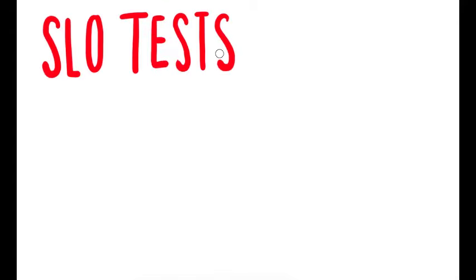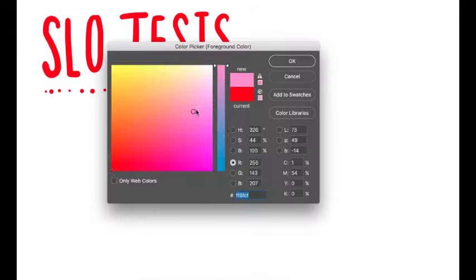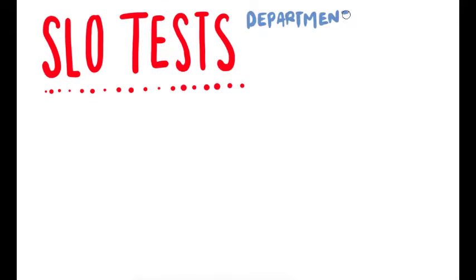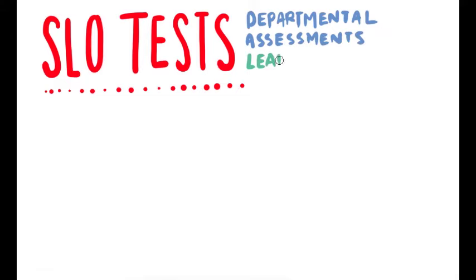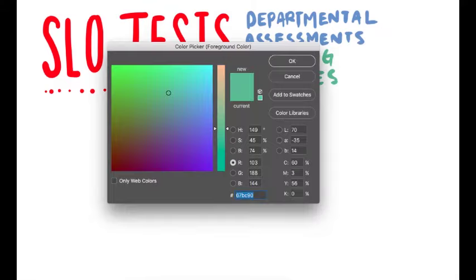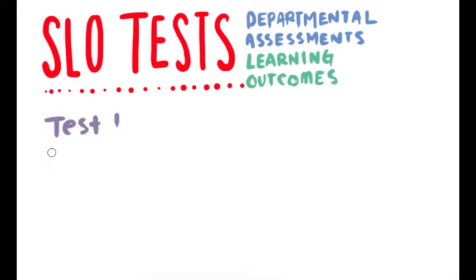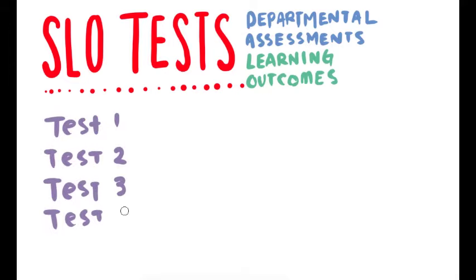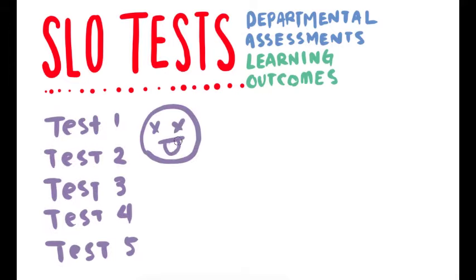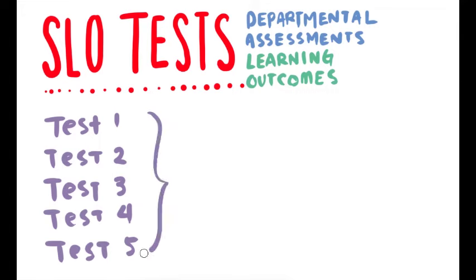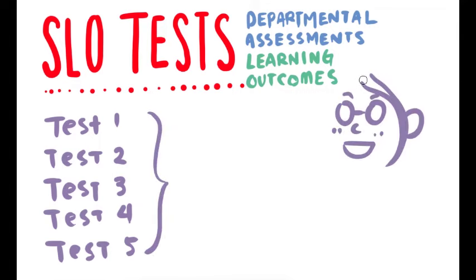We also have a series of quizzes called the SLO tests, which are actually departmental assessments of your learning outcomes. And you will be receiving them during the last week of our course. There are a total of five tests. Now, before you all panic on me, thinking oh my gosh, five tests...